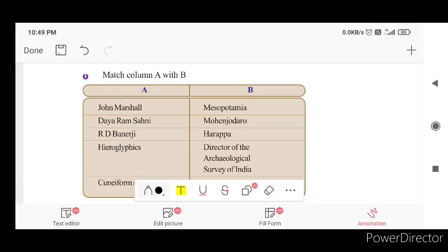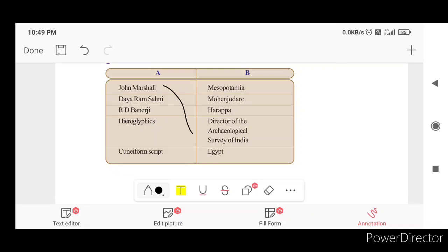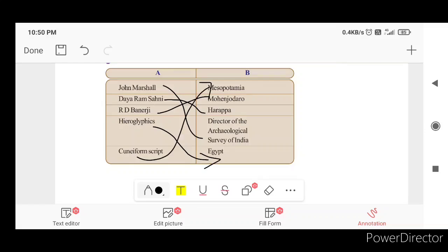The Archaeological Survey of India conducted excavations at Harappa under Daya Ram Sahni, and at Mohenjo-daro under R.D. Banerjee. In Egypt, the writing system is called Hieroglyphics, while Mesopotamia used Cuneiform script. I have already covered this lesson in the video. If you are interested, subscribe and share with your friends. Thank you.